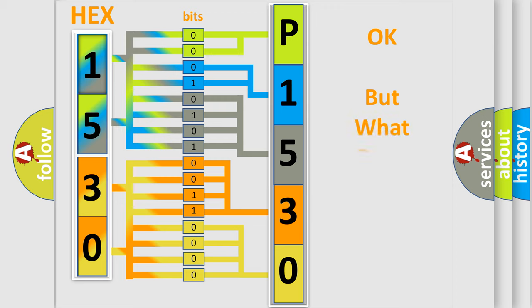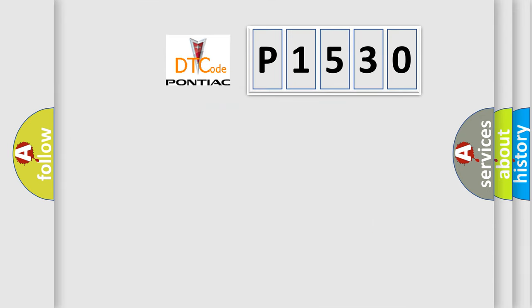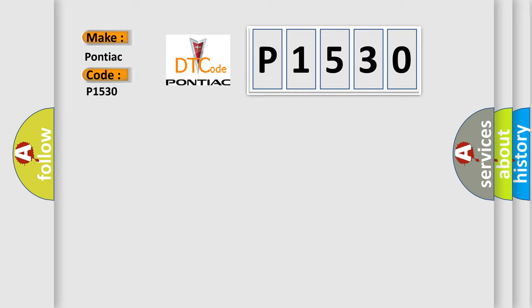We now know in what way the diagnostic tool translates the received information into a more comprehensible format. The number itself does not make sense to us if we cannot assign information about what it actually expresses. So, what does the diagnostic trouble code P1530 interpret specifically for Pontiac car manufacturers?